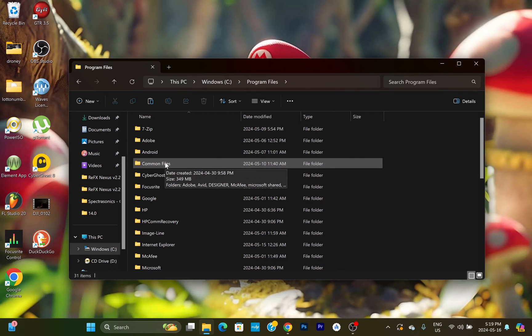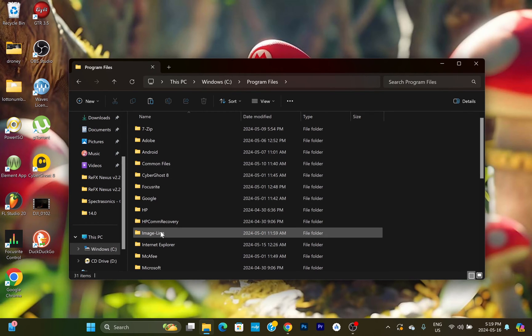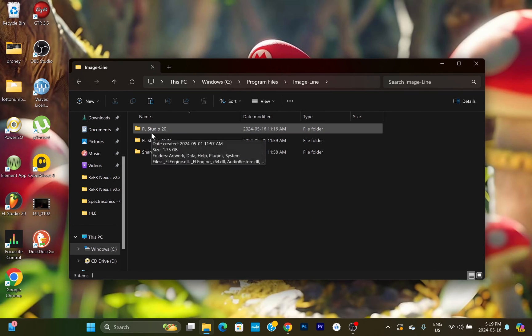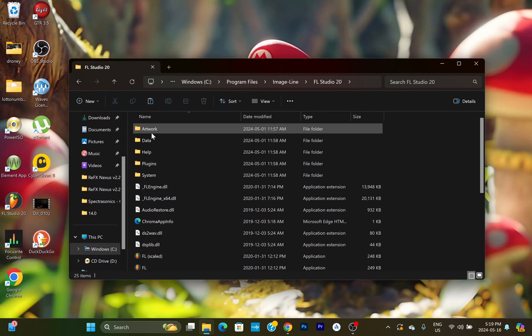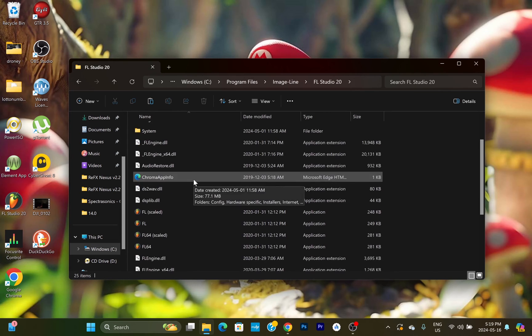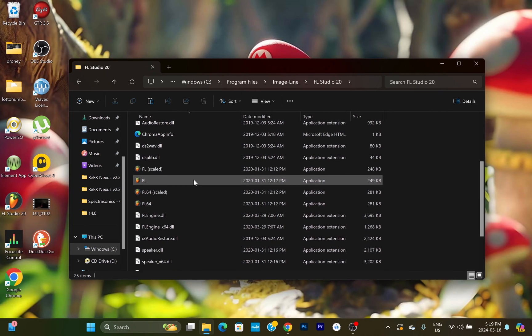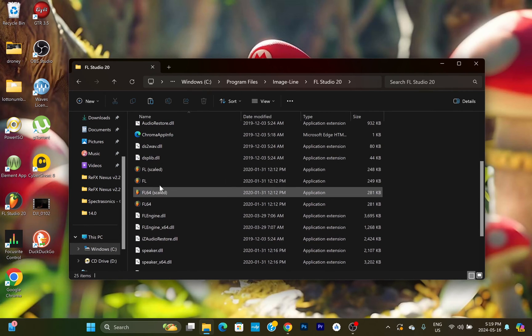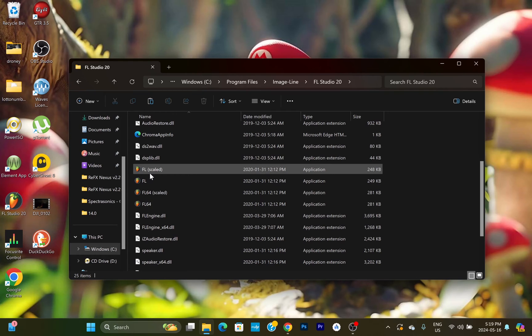So this is the 64-bit, 86 is 32-bit. We're gonna scroll down until we find Image Line. We're gonna hit FL Studio 20, and if you scroll down here you see that's scaled—that's what we want.